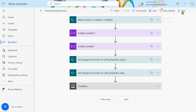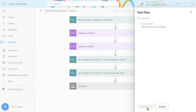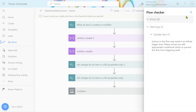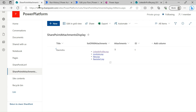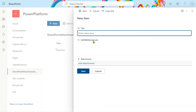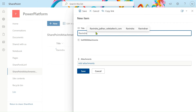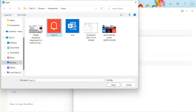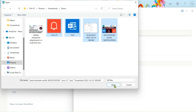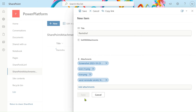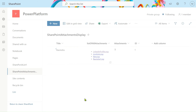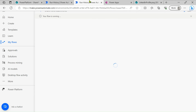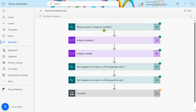Let's test it. Save and test manually. Go to SharePoint, create a new item, give the title 'Ravindra One', add three attachments, open them, and save. Then go back to Power Automate — the flow has been triggered and you can see it is running successfully.